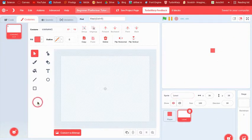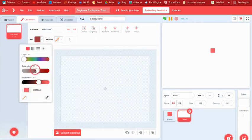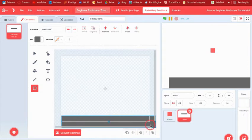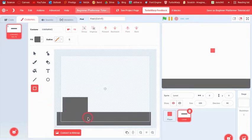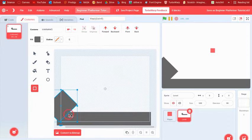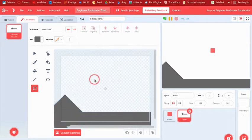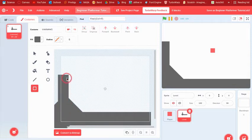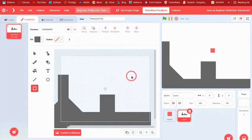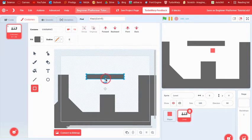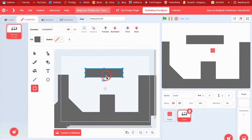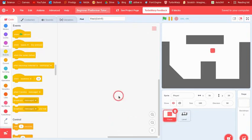Make a level — it can be something really simple. I'm going to draw a level that demonstrates everything we'll cover in the tutorial. I'll make a slope because there's going to be slope detection, and I'll make some walls. It's not anything special but it'll work.